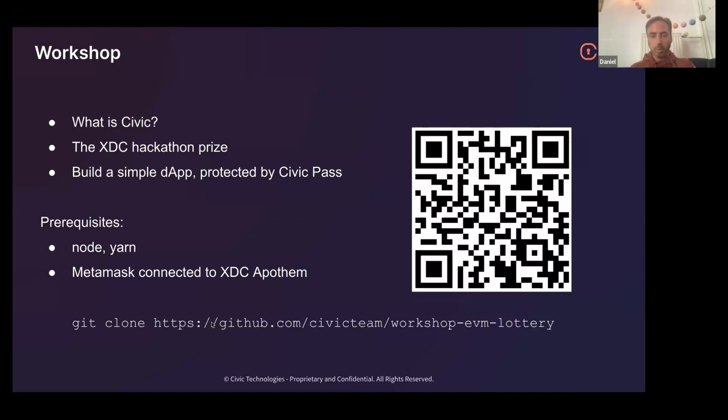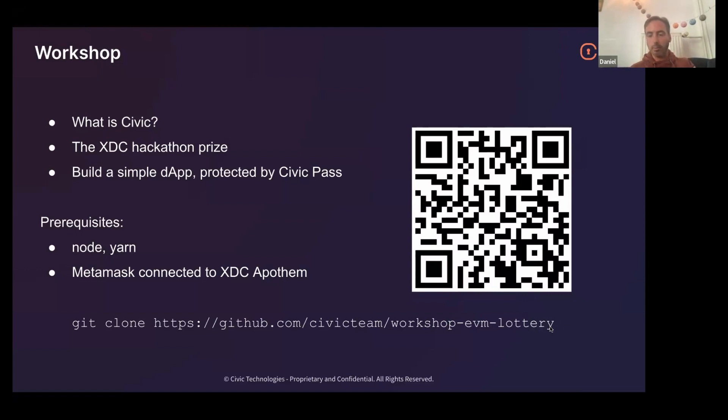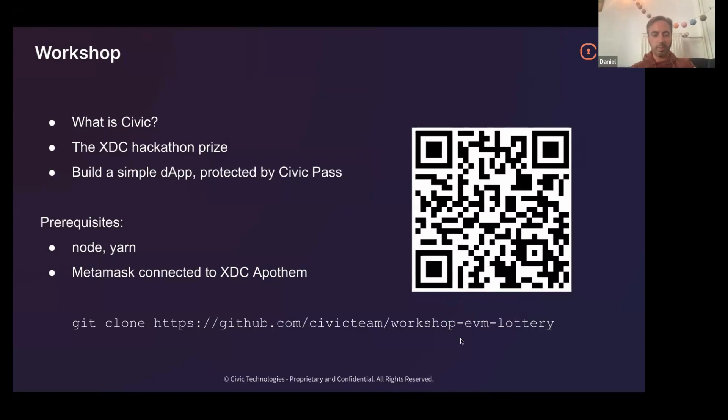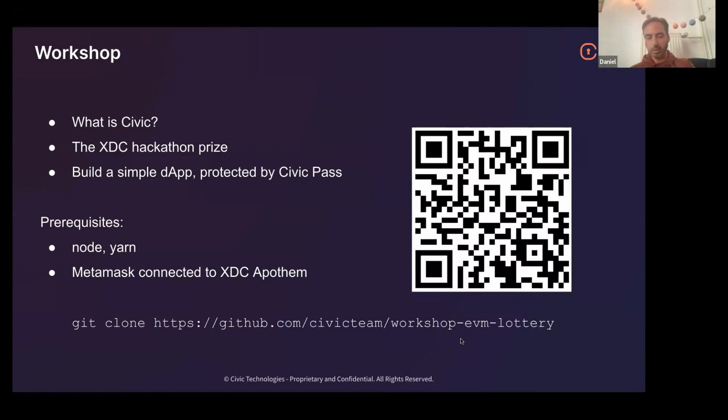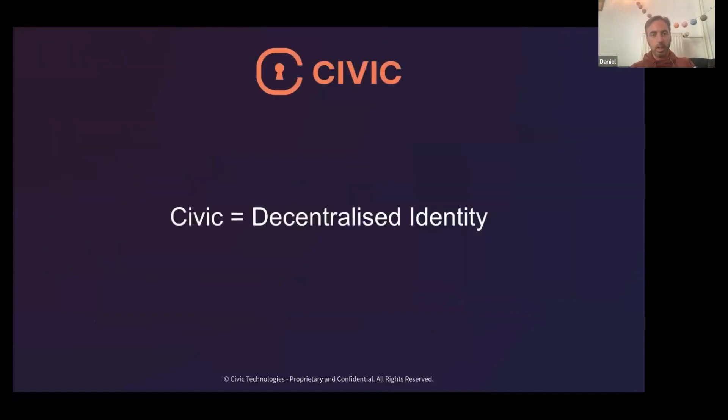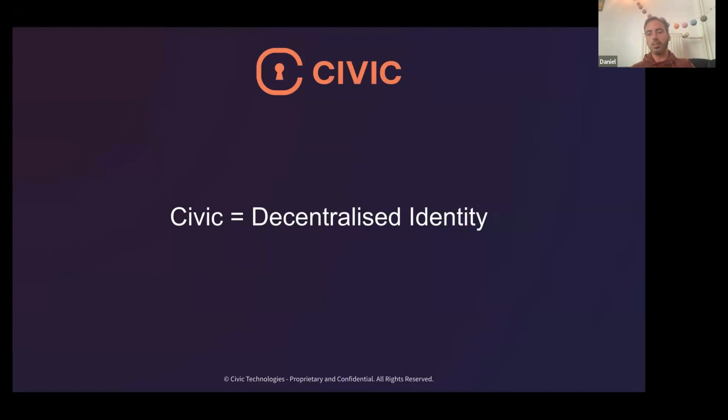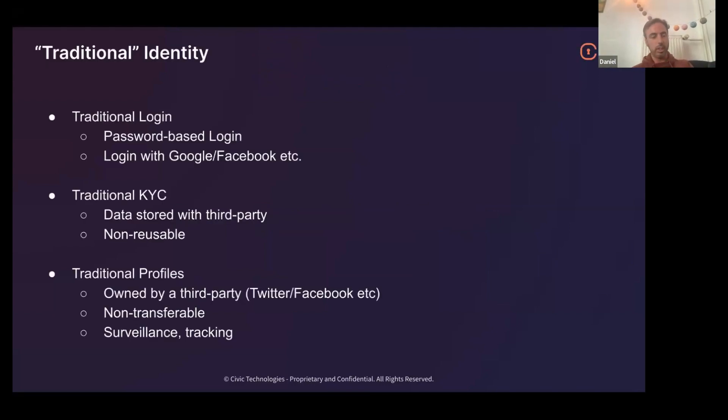This is a QR code pointing to the repo that I'll be using. Once you check this out, you'll have the entire solution to the whole thing. So don't cheat and just check it out and have it ready. But we'll walk through it. There are three steps to it. Each step is a commit. So we'll go stepwise through it. Civic, what is it? Effectively, essentially, it's decentralized identity.